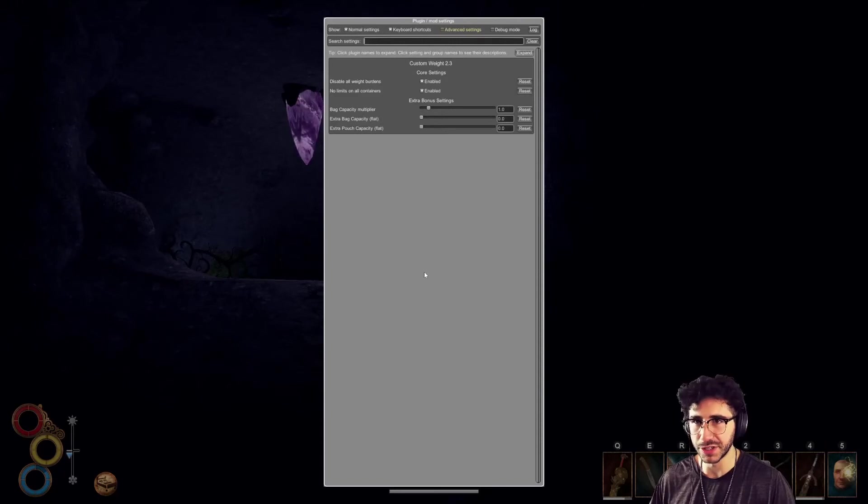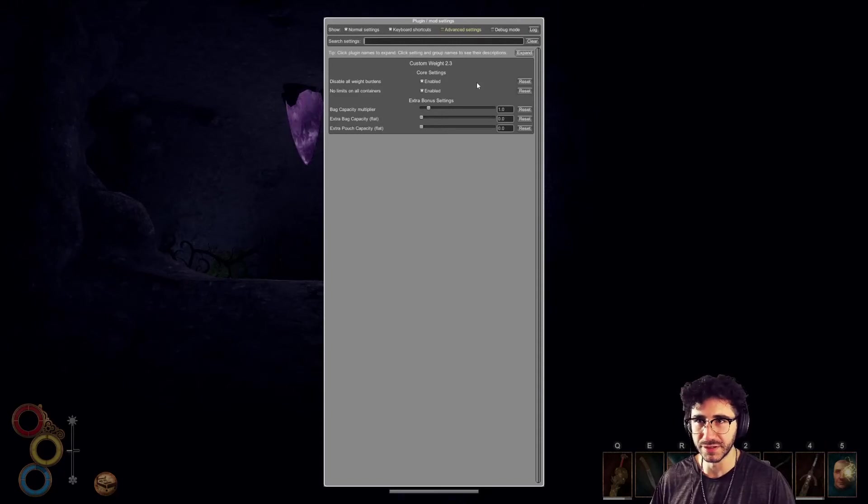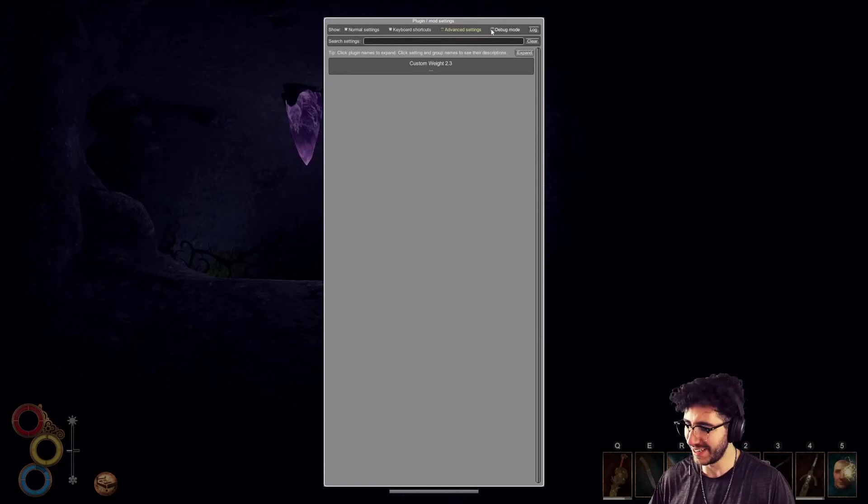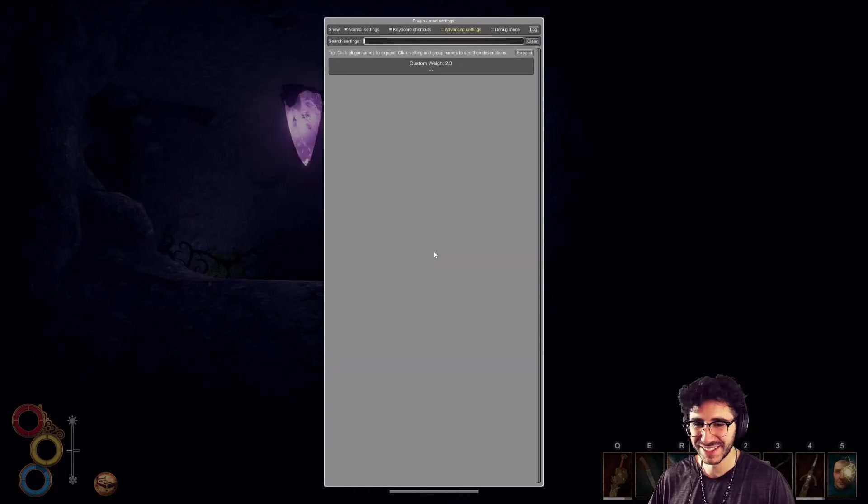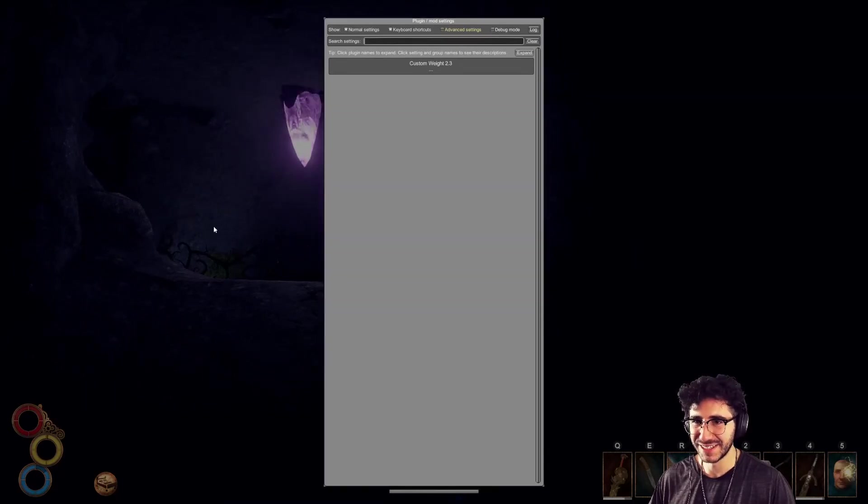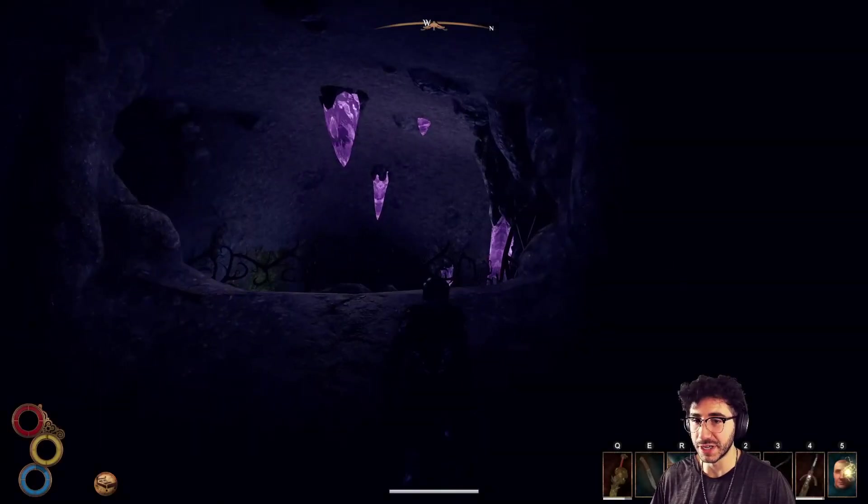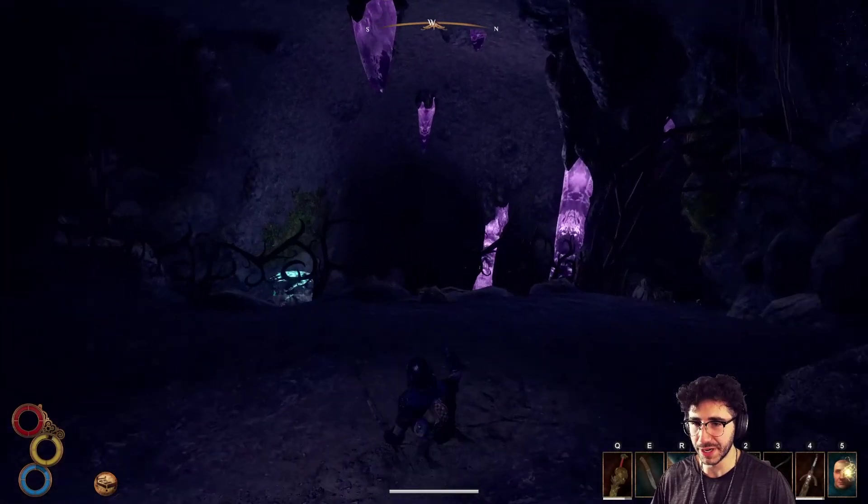That doesn't work. Does escape work? Doesn't work either. How do you get out of this? Oh, you just click out of it. And there we go.